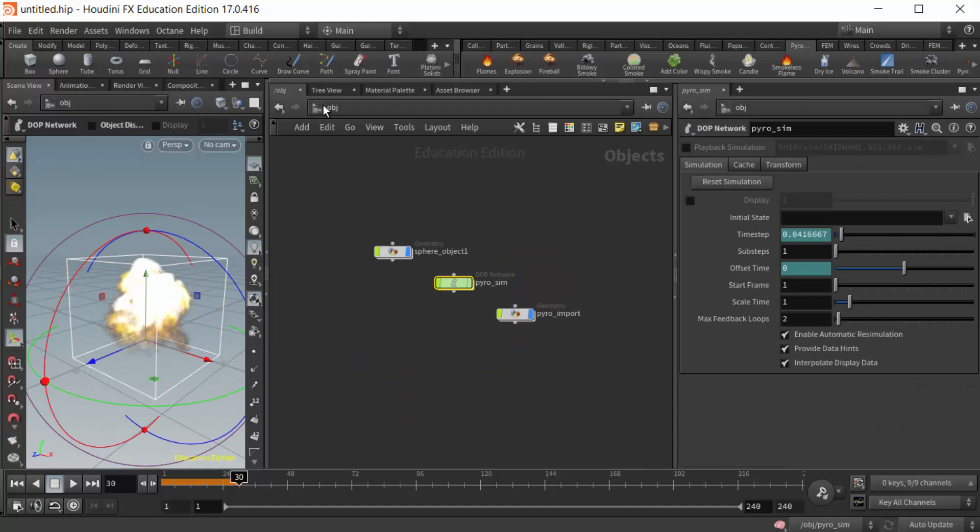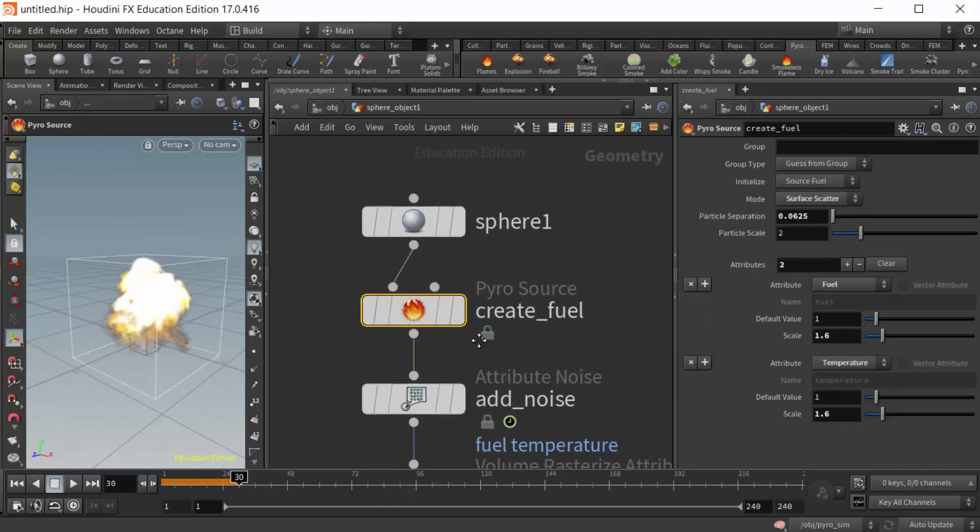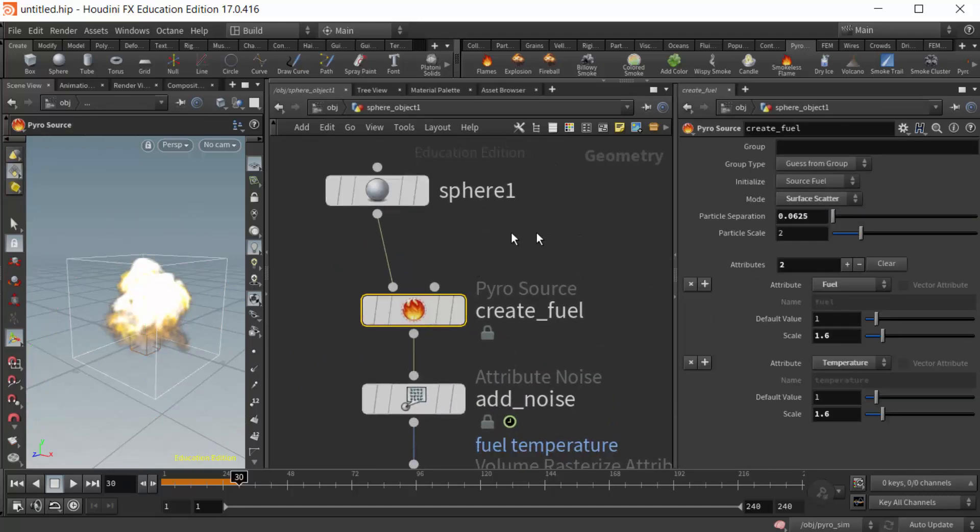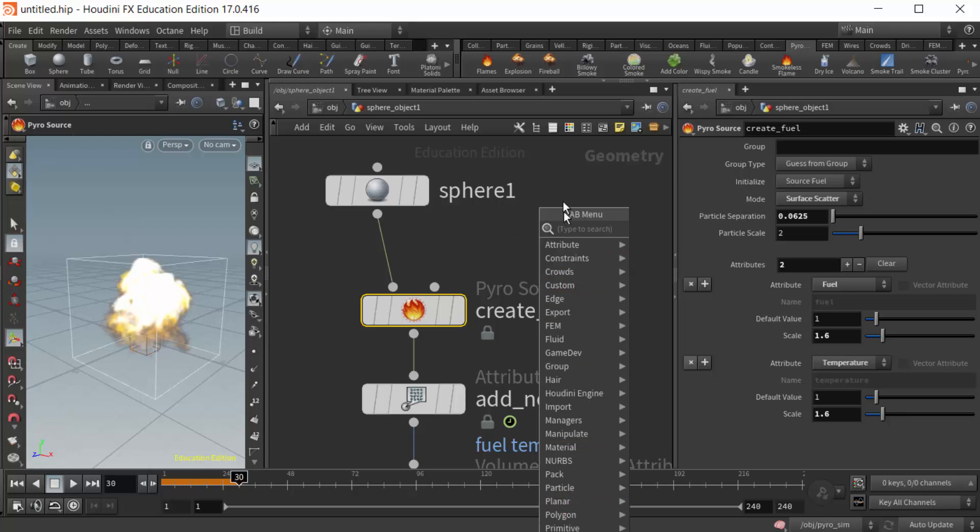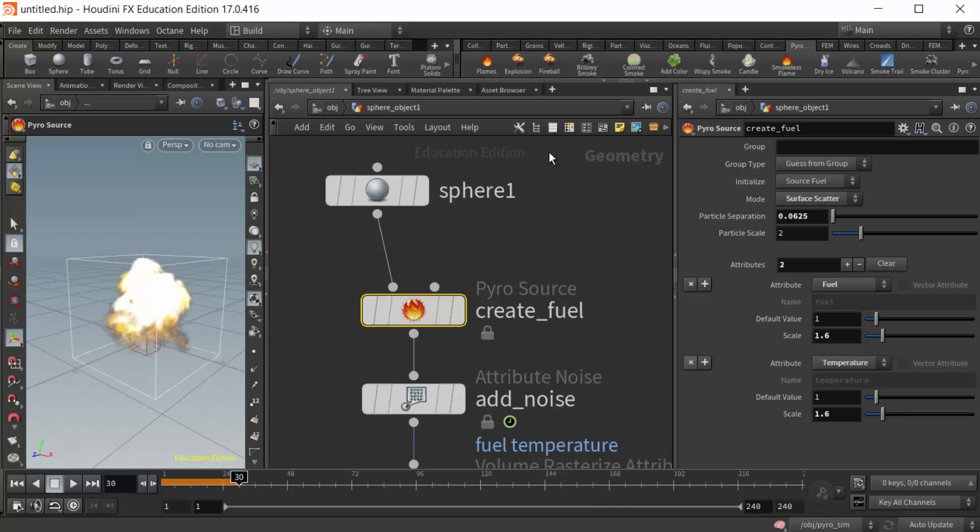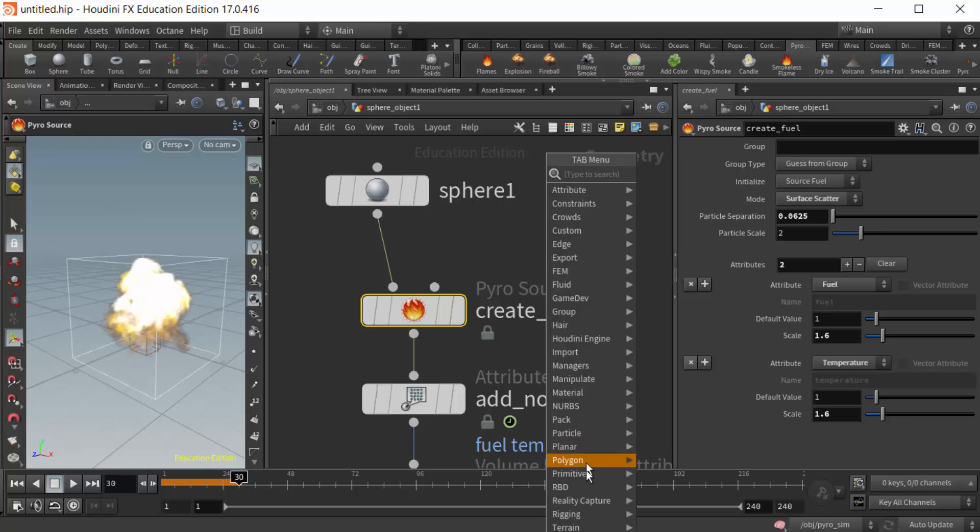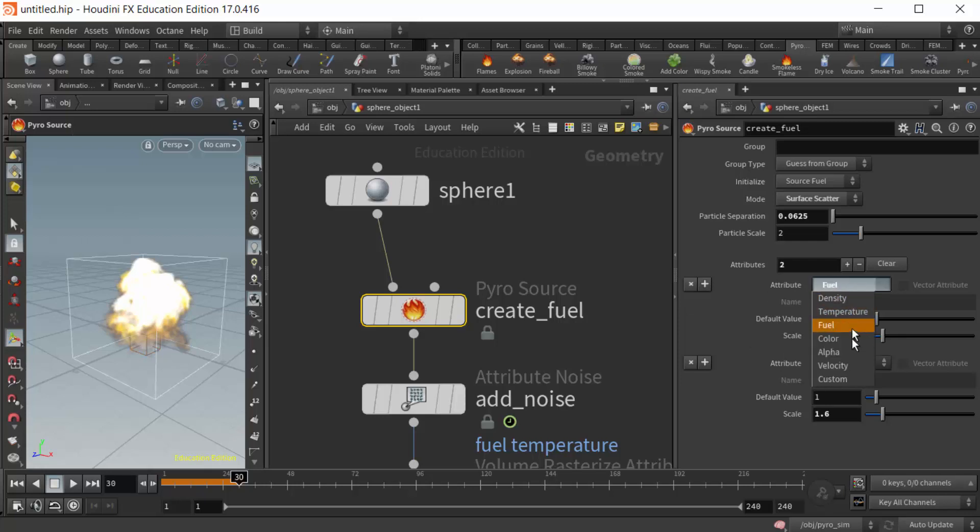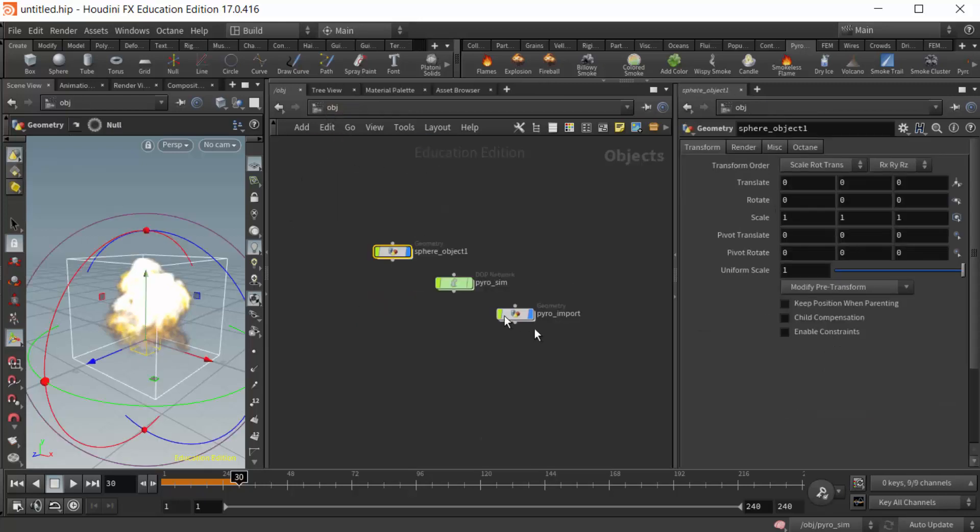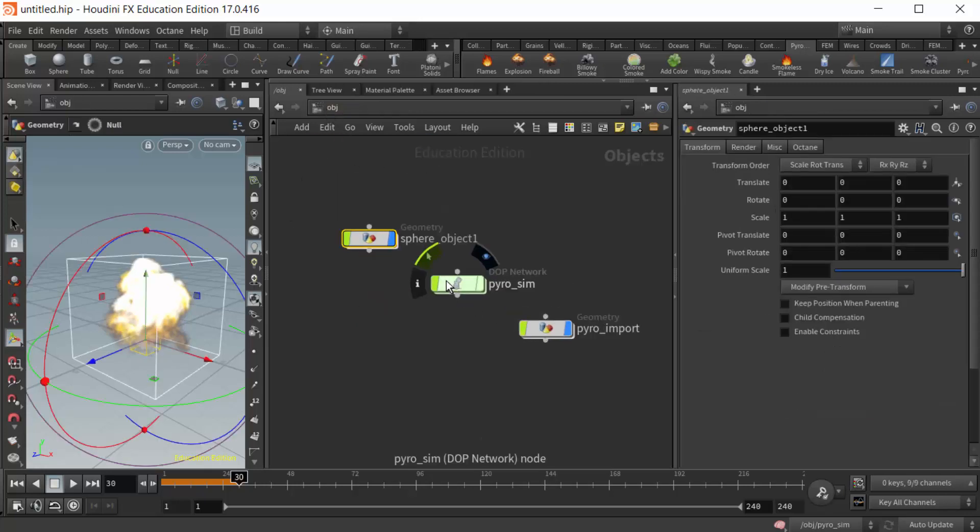If I wanted to, I could come back over here to my sphere object, and I could use all kinds of additional tools and nodes to generate this fuel attribute and this temperature attribute. I could do it with VDBs, VDB particles, anything. We just need to make sure that once we generate that data, we feed it out of there with the appropriate attribute, either fuel, temperature, or any combination of these others, and then feed that into our DOP network.